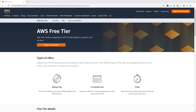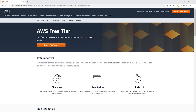The first one is always free, and these are for services that are always free. The second offering is 12 months free, which applies when you sign up for your AWS account for the first time — the first 12 months will be free for some services. The third one is trials, and these are short-term trial services.